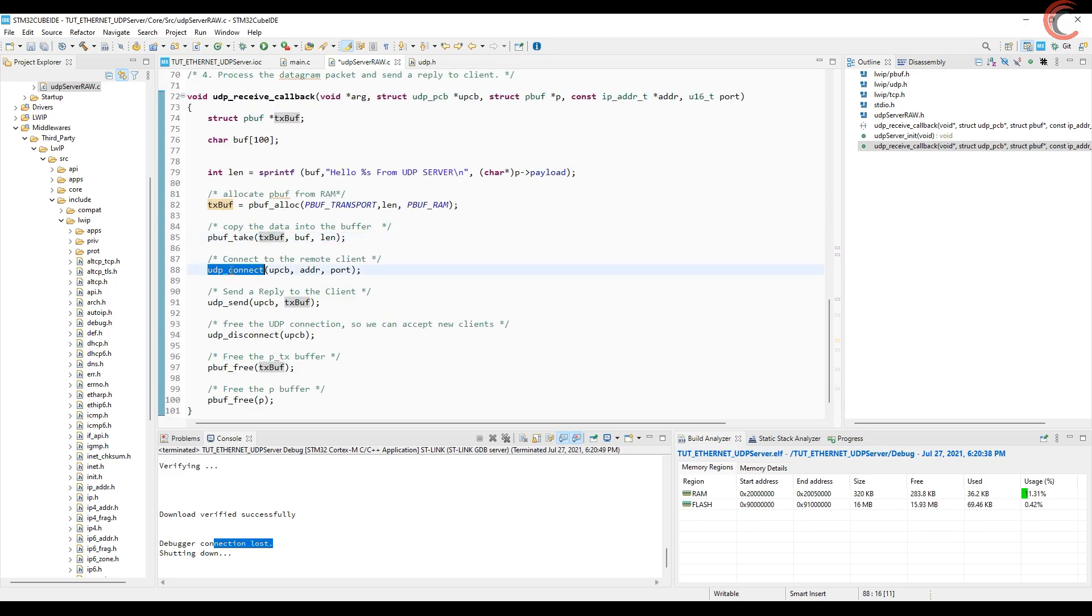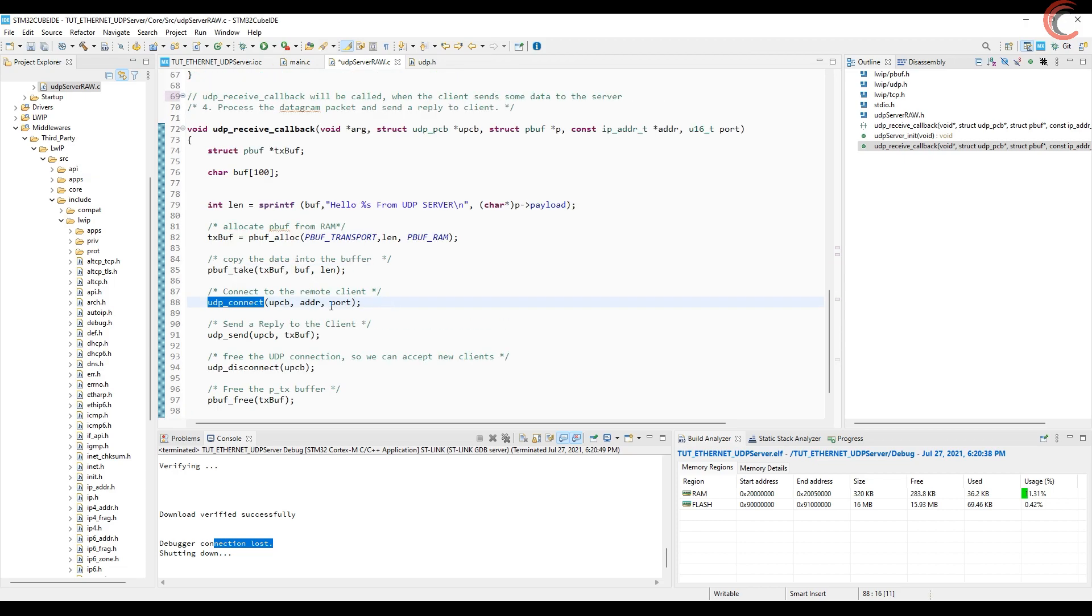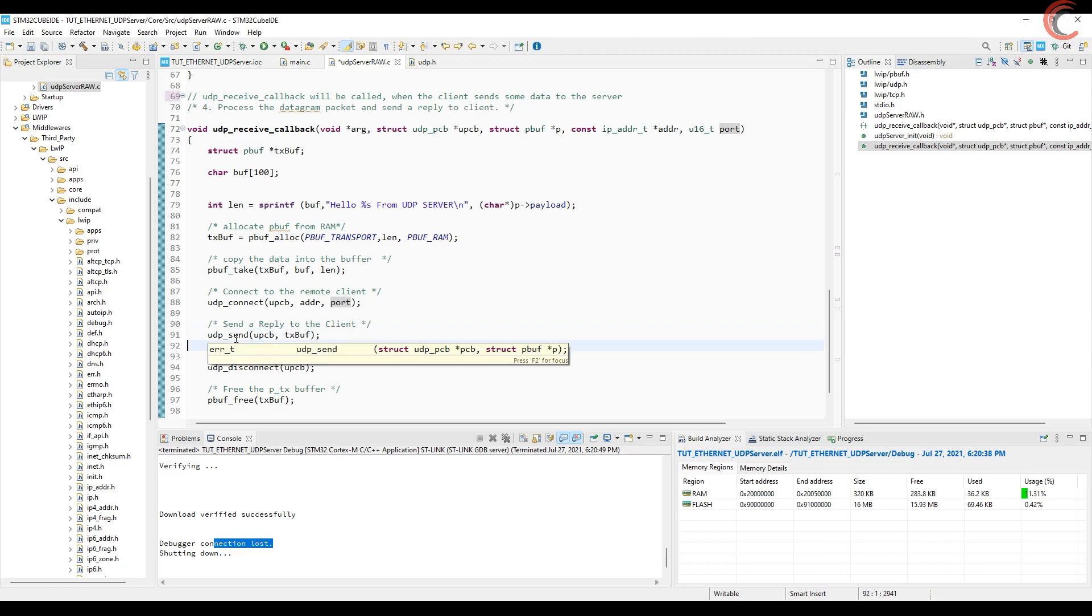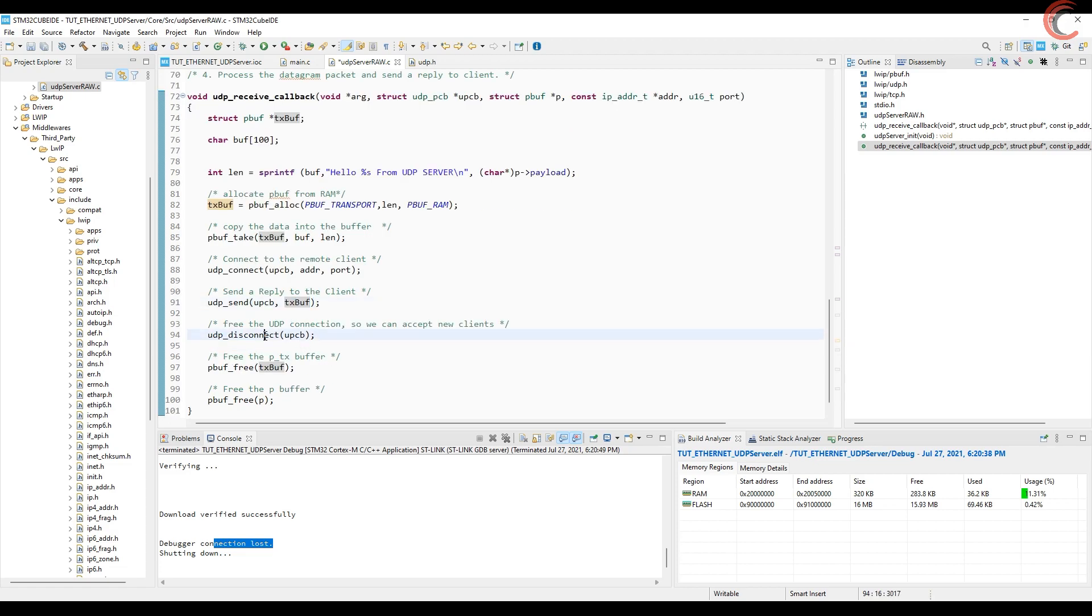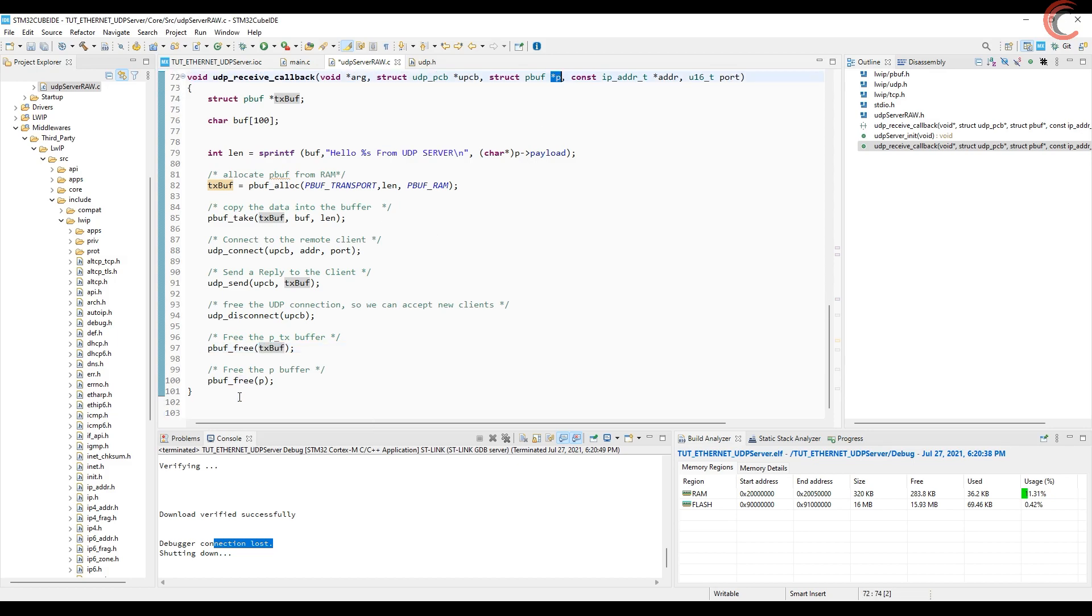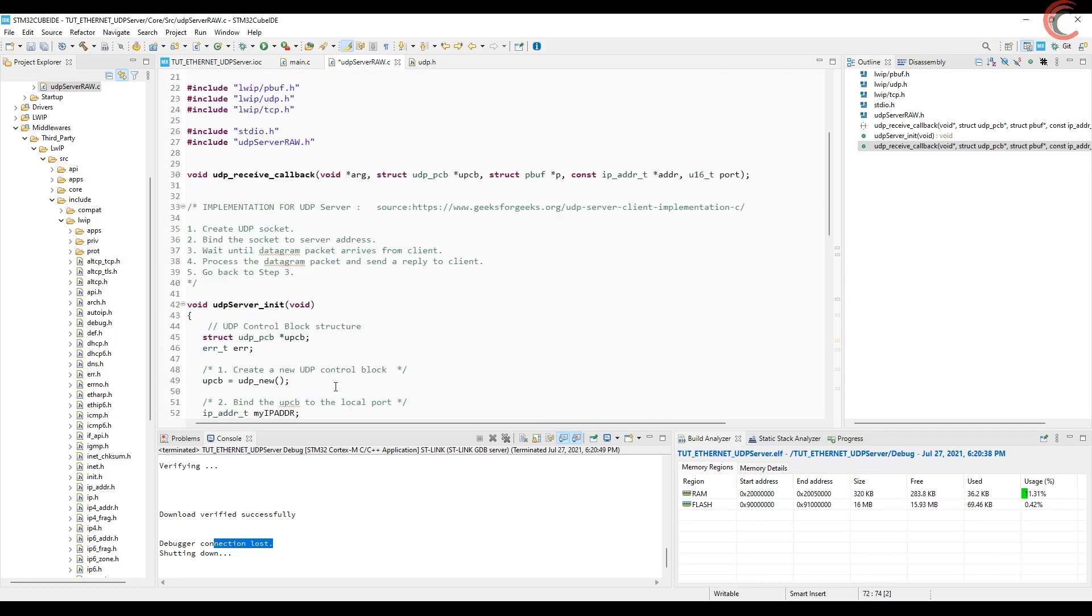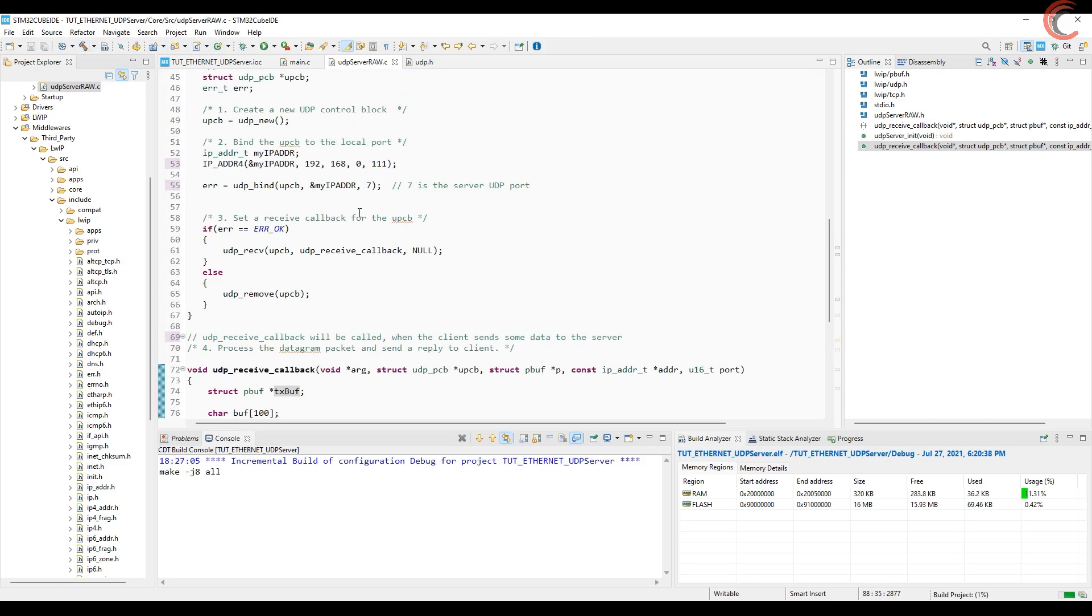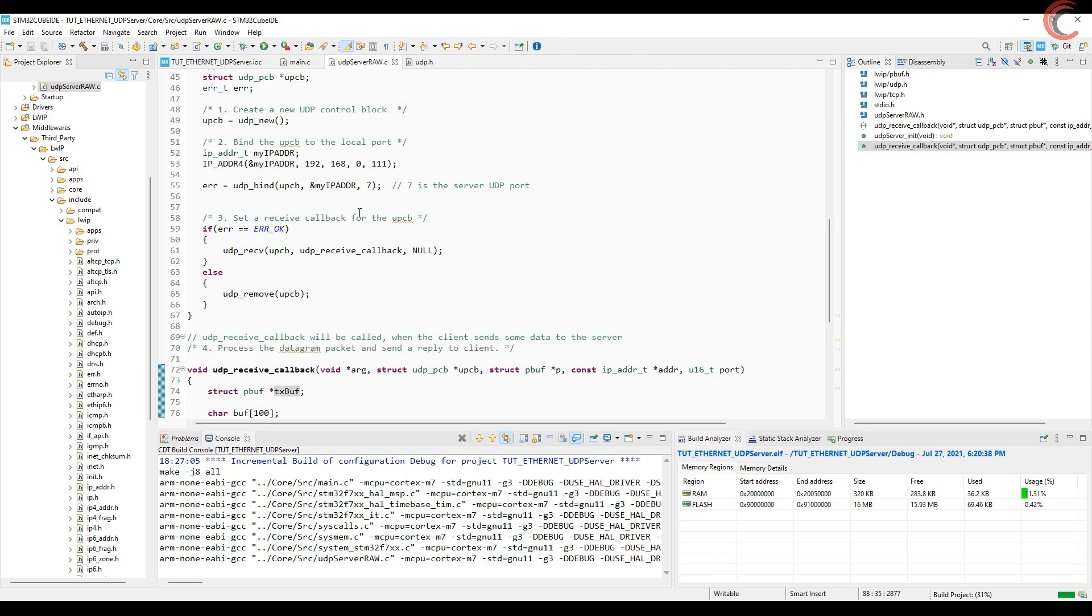Next we will connect to the client. The address and port for the client are the parameters of this function itself. And finally send the data to the client. In the end, free all the memories that were allocated before. That's it, now let's build it once.